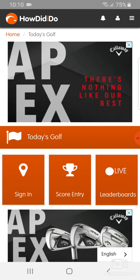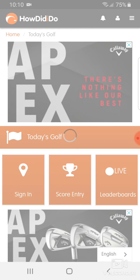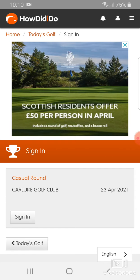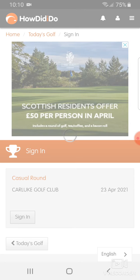Then click on sign in. Normally you would see a competition listed here if you're signing in for a competition, but today we're going to sign in for a casual round to submit a general play score. So click sign in.